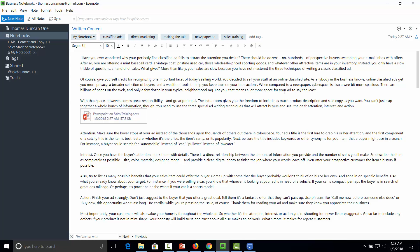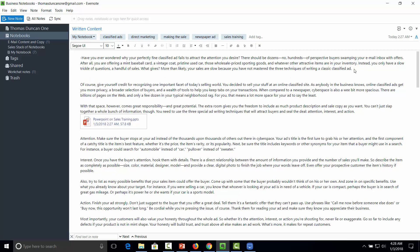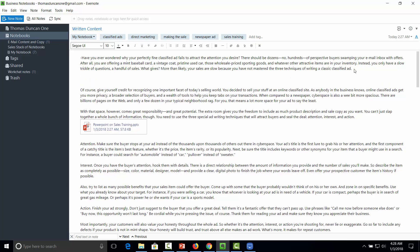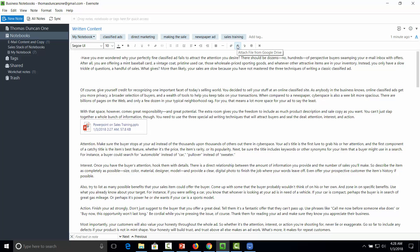That now means then that if we go to a certain point in our document and we actually put a space holder in there, we can then go and get our Google Drive information. So we can click Attach File from Google Drive.